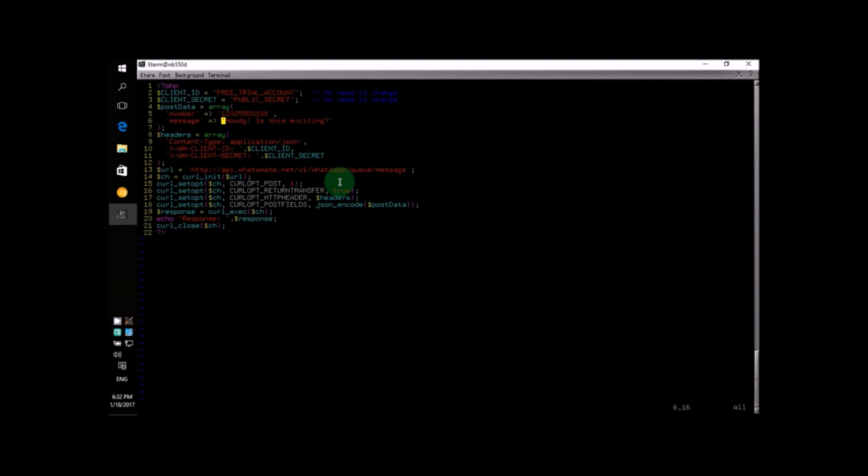The next line specifies the message. That is, the content of the message that you want to send. In this example, I will put down this is my PHP program.